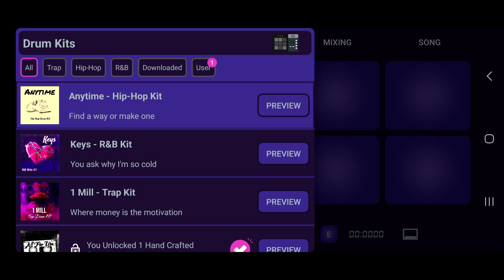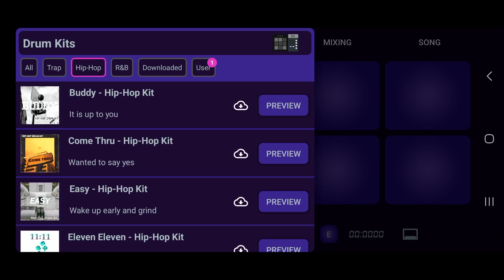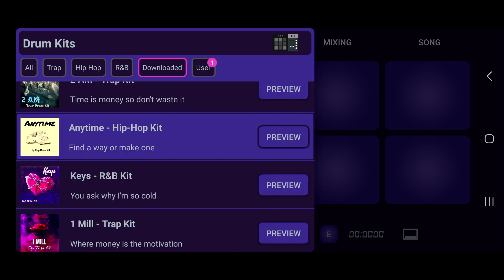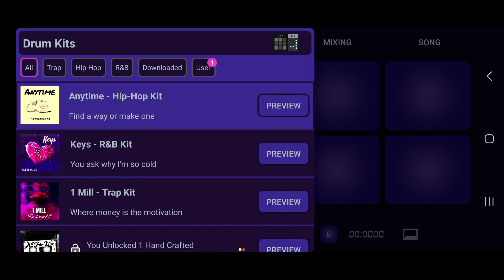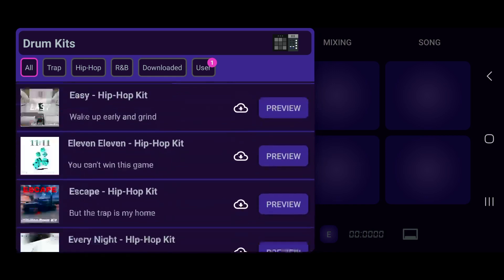For downloading your drum kits. As you can see, we got a filter at the top — we got All, Trap, Hip Hop, R&B, Downloaded (these are the kits you already downloaded), and Users, where your user kits are gonna be stored. If I go back to All, you can see we got — if I scroll up...